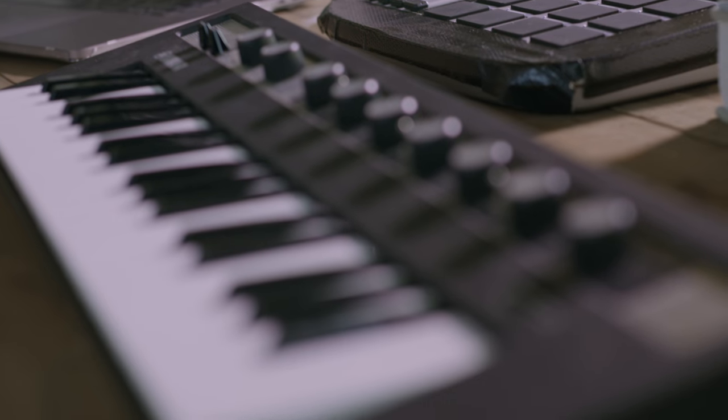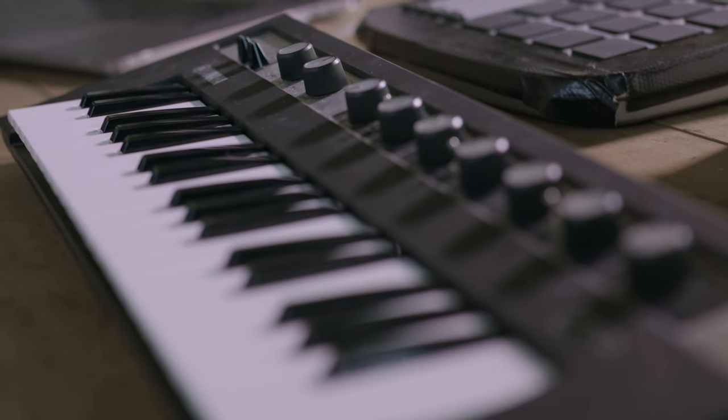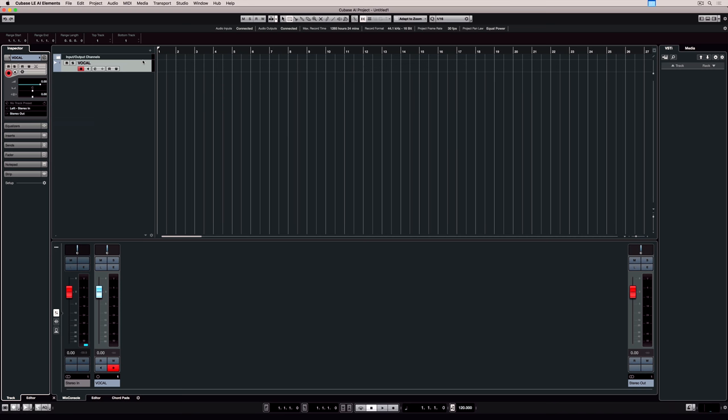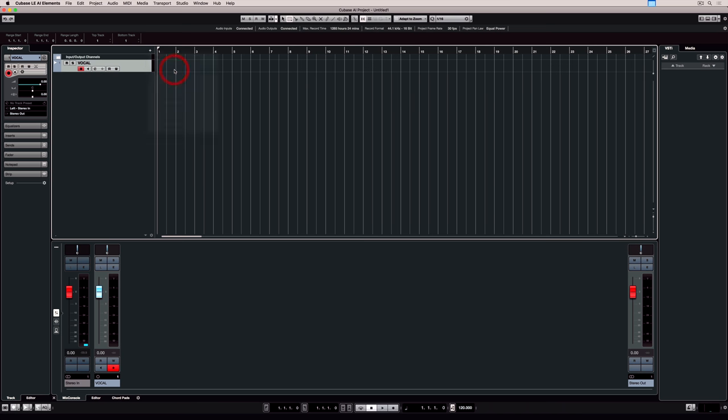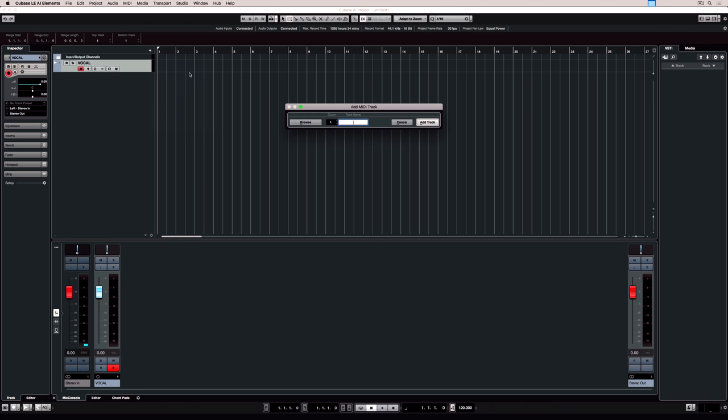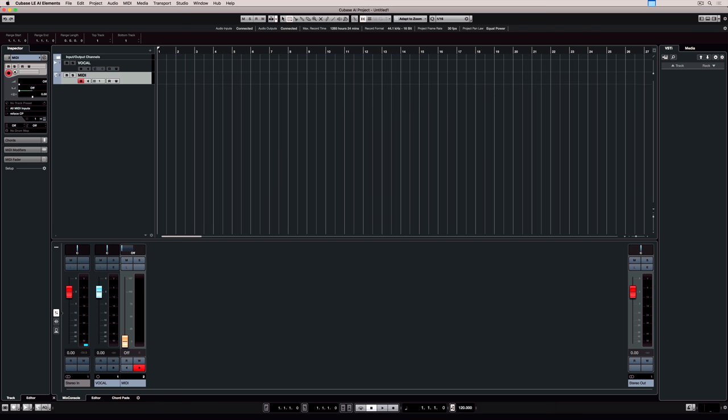When we record information from a keyboard it's MIDI data, so to record MIDI data we need to add a MIDI track. We do that in the same way we added an audio track. Let's quickly give the track a name.